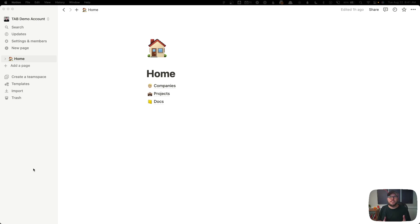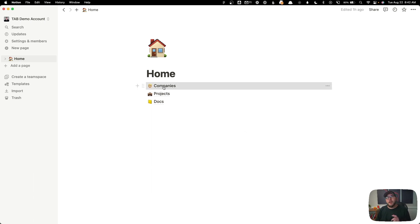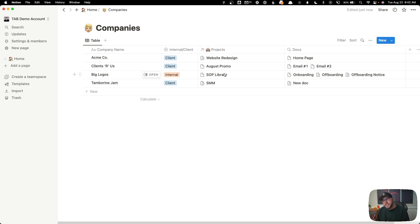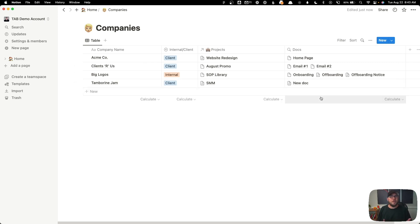I'm trying to keep all of this really simple, but I also want it to be practical. The reason I'm setting up three different databases and relating all this information is just to keep things really organized. If I go into my companies database, not only can I see all the projects related to a company, but I can also see all the docs related to that company. Think about how useful this is — if you remember you did a doc for a specific customer or project but don't remember the name, it's really nice to see all the projects for a specific customer or all the docs for a specific project.